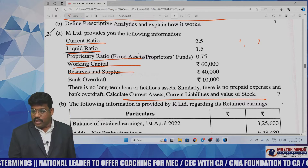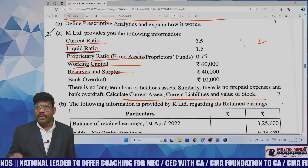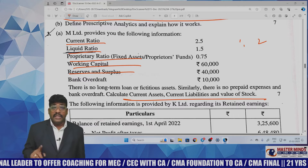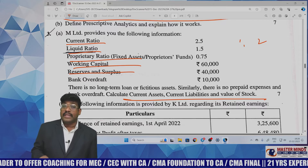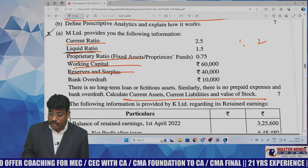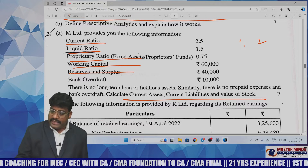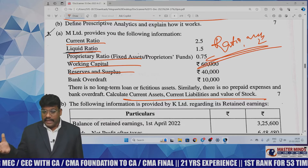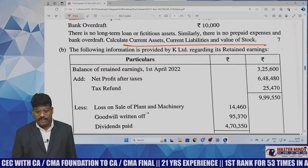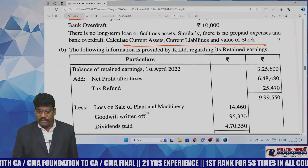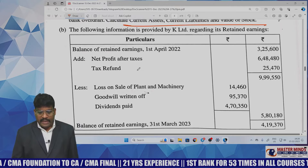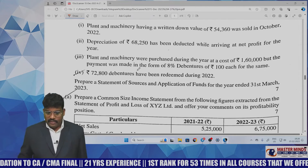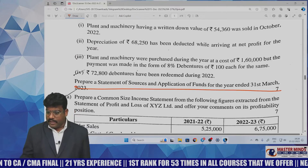Yesterday I told you about two models in ratio analysis: one where data is given to calculate ratios, and another where ratios are given to prepare a balance sheet. The first model was covered here. This question is extracted from ratio analysis. Question B involves retained earnings, balance sheet, and net profit — which looks like a funds flow statement. Yes, prepare the statement of funds flow.